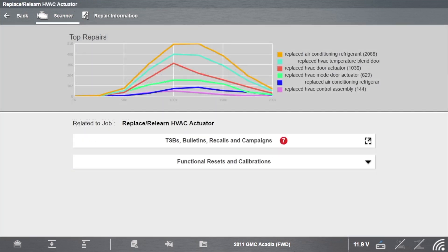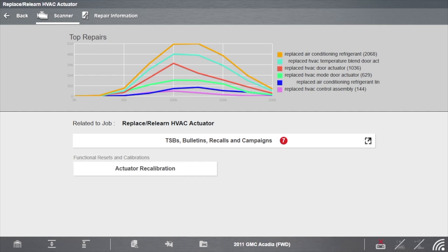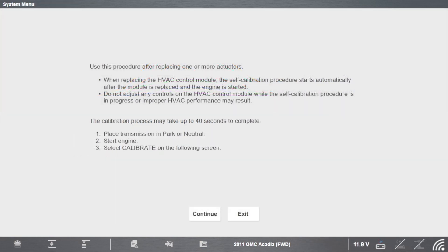Return to Scanner and select Functional Resets and Calibration. Select Actuator Recalibration. Follow the on-screen instructions.